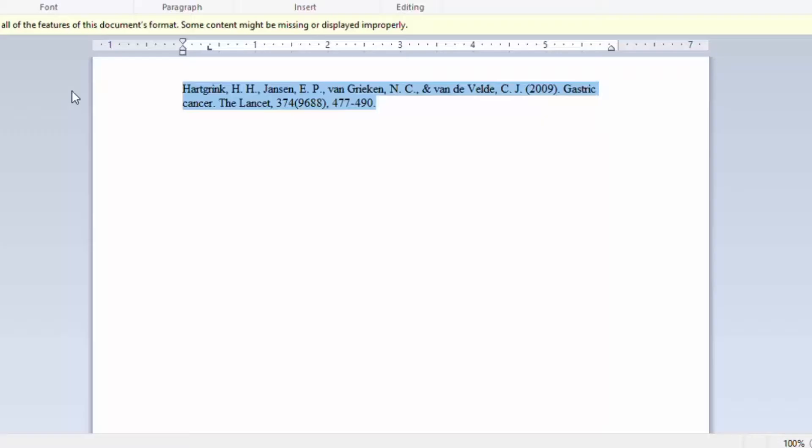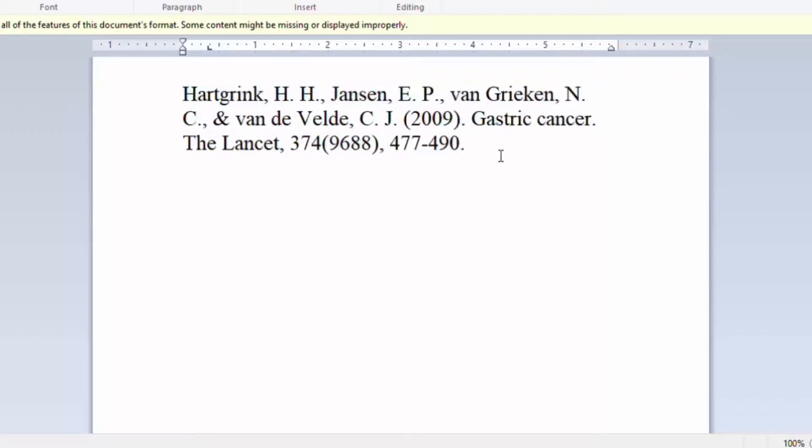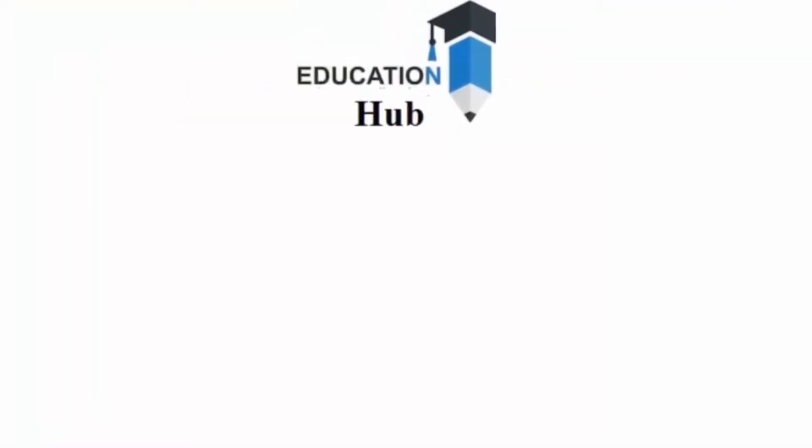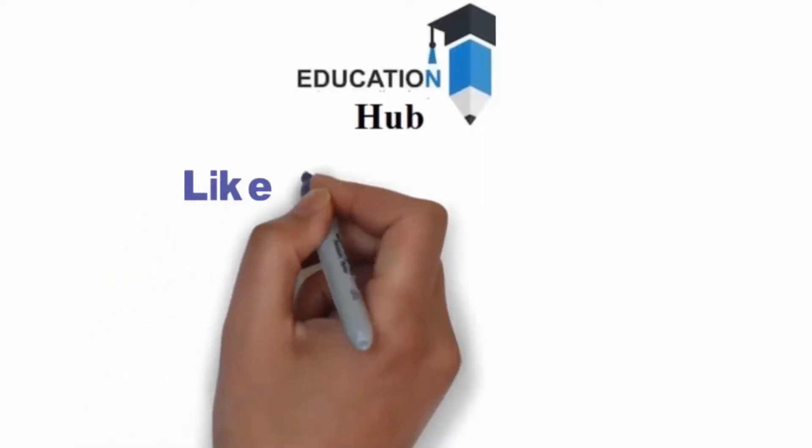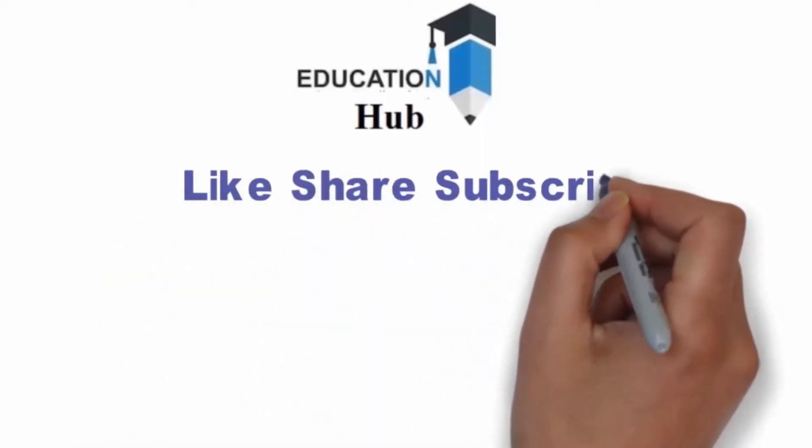Thank you for watching. Like, share, and subscribe my channel for more informative videos about research.